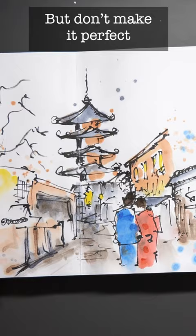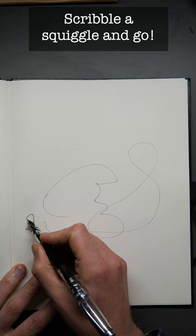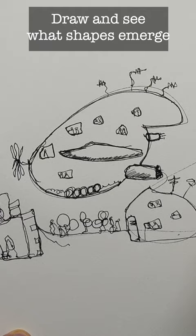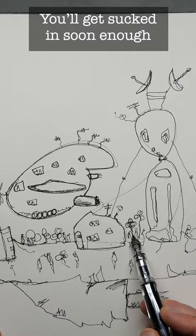Maybe you want to sketch from your imagination instead. Make a squiggle on your page and just set off. Let your brain, your mind turn off and just find what shapes you find. You'll get sucked in, you'll have fun, and you'll probably create something far more imaginative than you realize you're capable of.